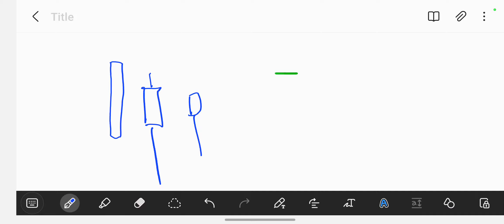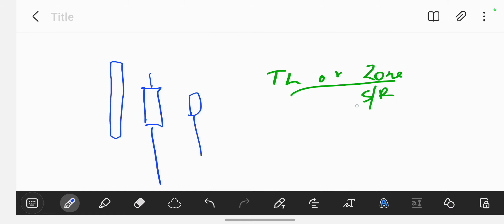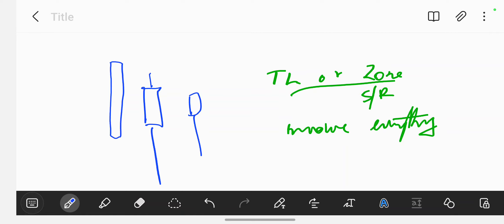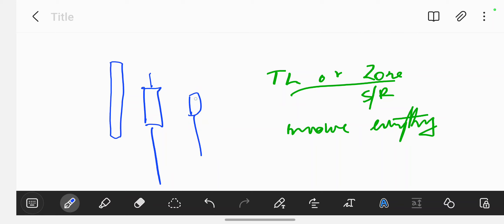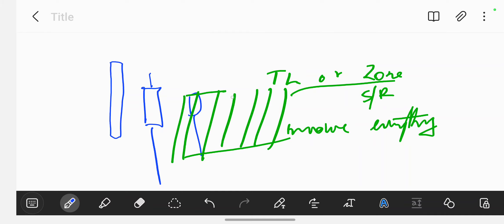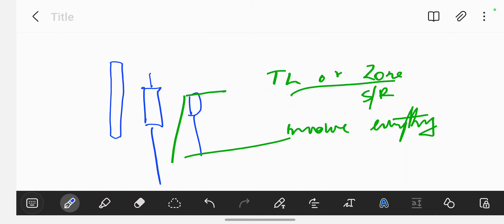My advice is: when you're drawing your trend line or your zone — be it support or resistance — you must involve everything, because everything on your chart is part of the price action. You cannot just ignore the tail like it doesn't exist. The price was doing something there; it came there and passed there. So when you're drawing your zone, it has to cover everything. Your trend line should also make sure nothing is left outside.